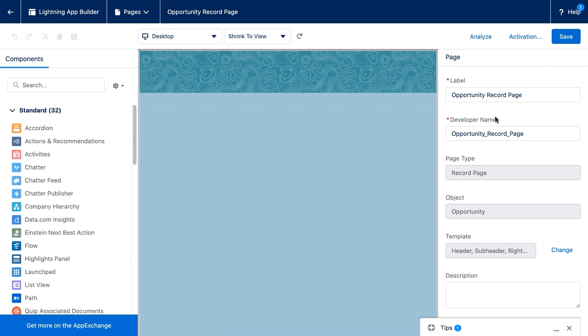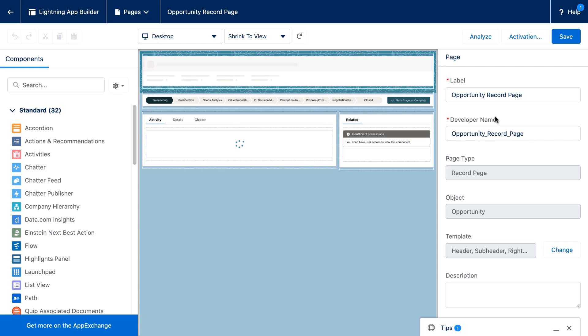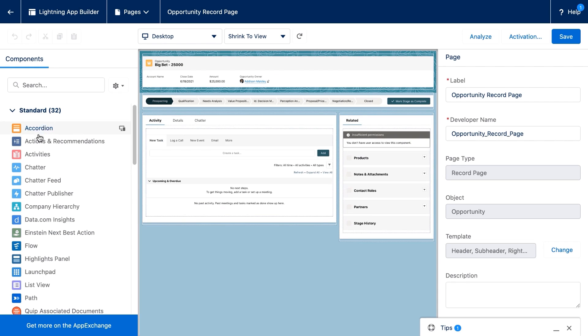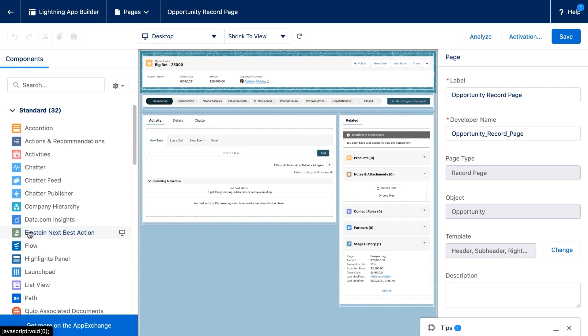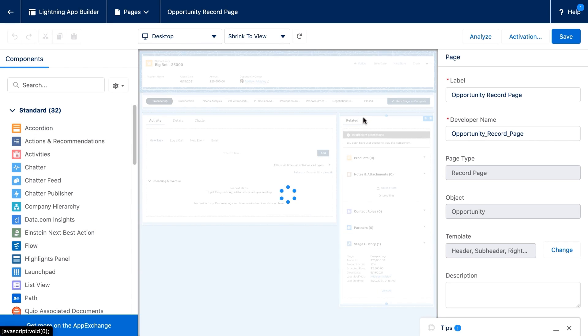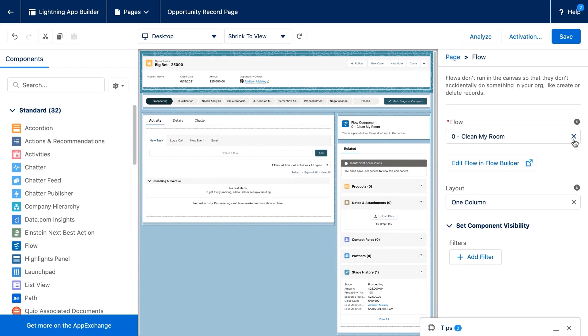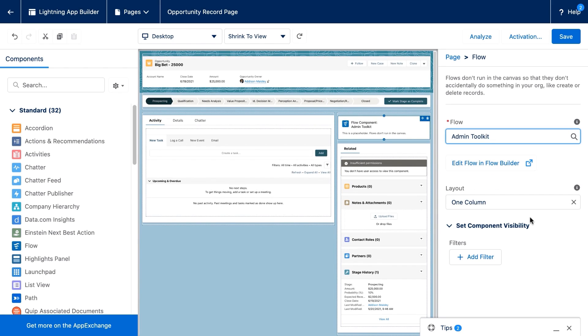Once Addison is here, she can select the flow component on the left hand side. She'll drag it where she wants onto the canvas, and then she's going to select the particular flow that she'd like to display. In this case, the admin toolkit screen flow.